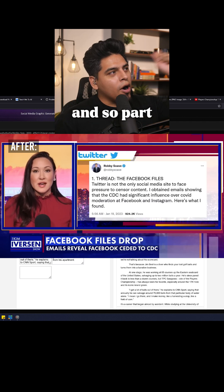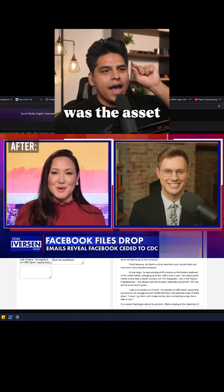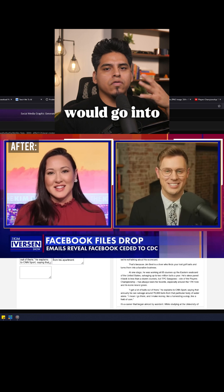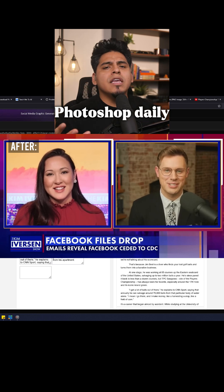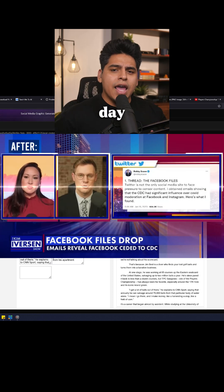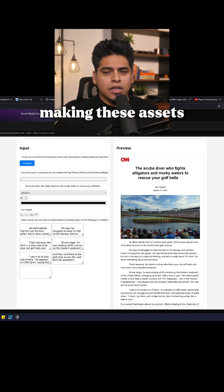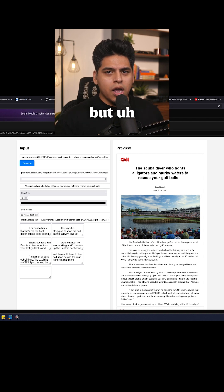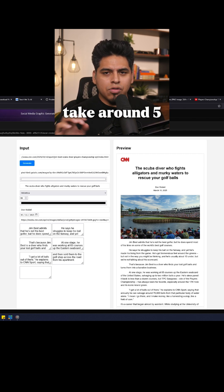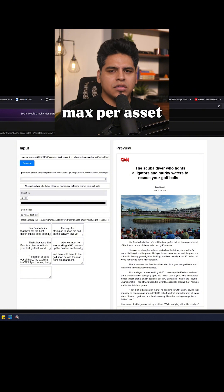And so part of this system was the asset gathering. Then I would go into Photoshop daily and create dozens of assets every day. I got really good at making these assets with speed, but it would take around five to ten minutes max per asset.